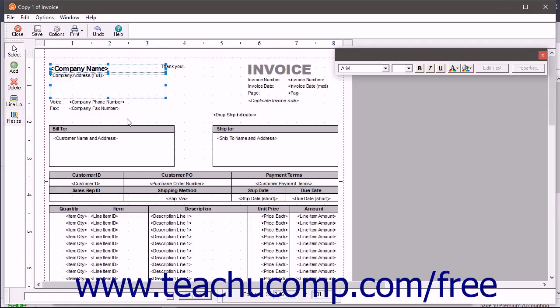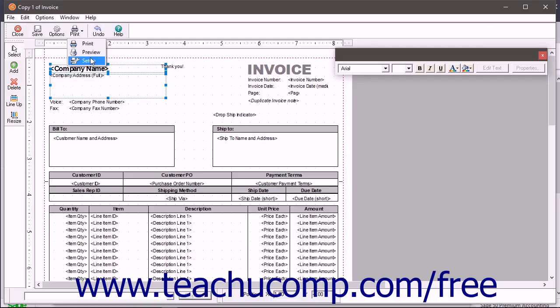To change the type of paper used to print the form, click the dropdown next to the Print button in the toolbar at the top of the Design Editor window. Then click the Setup command from the dropdown menu.